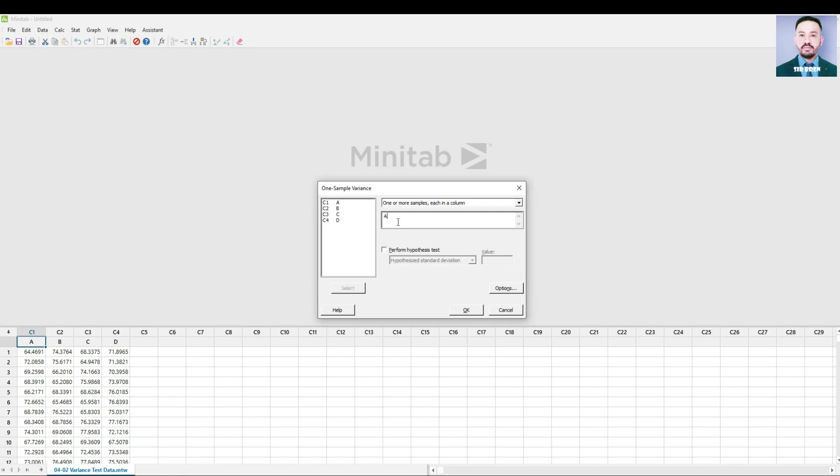and then check the Perform Hypothesis Test. Select Hypothesized Variance and let's set our target value to 9.0 or 9.